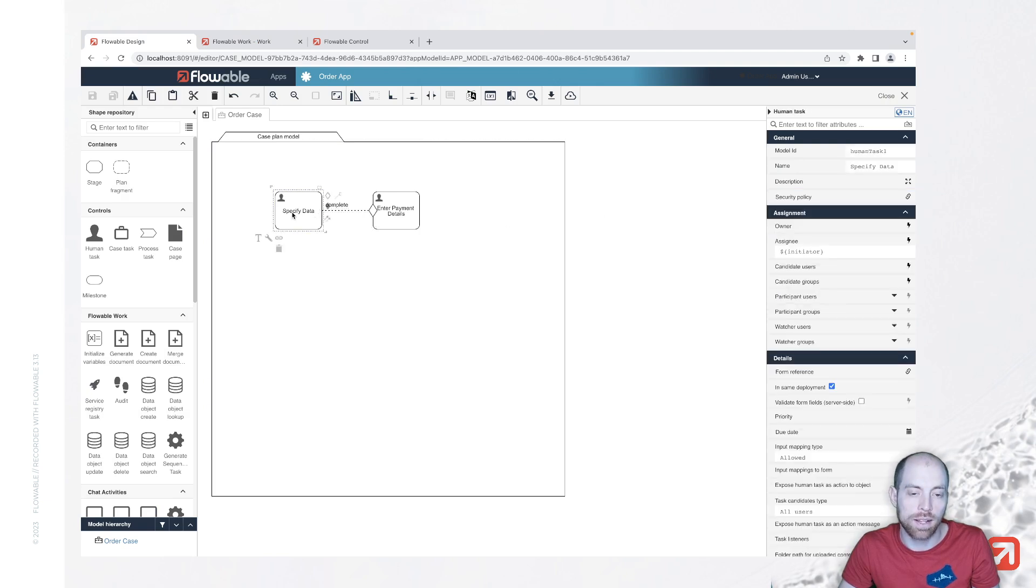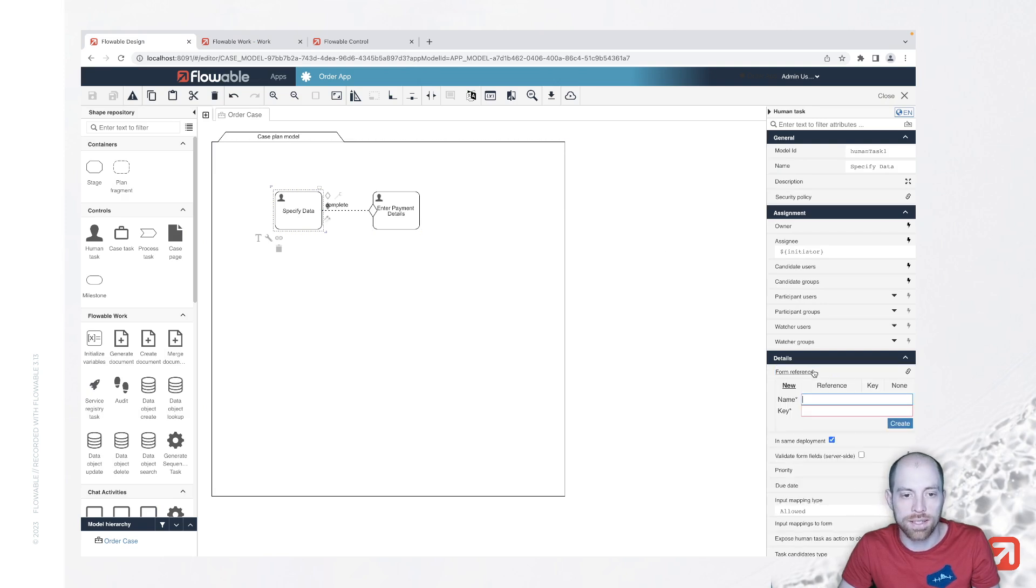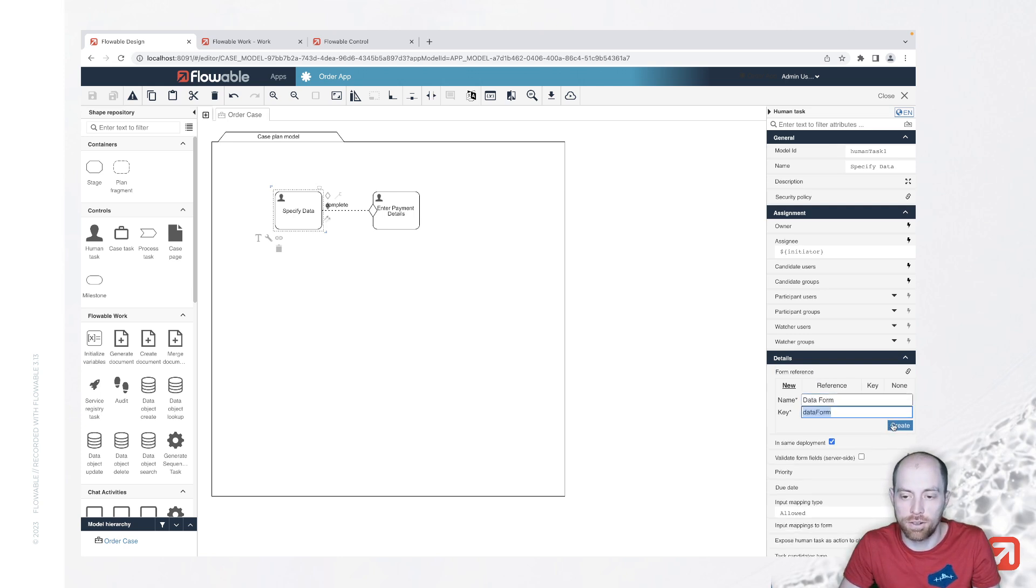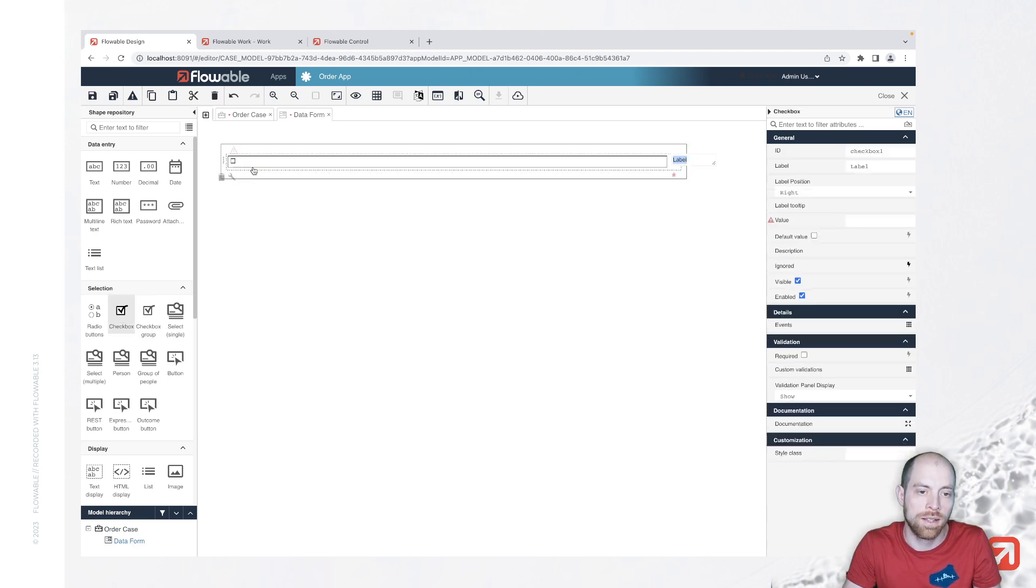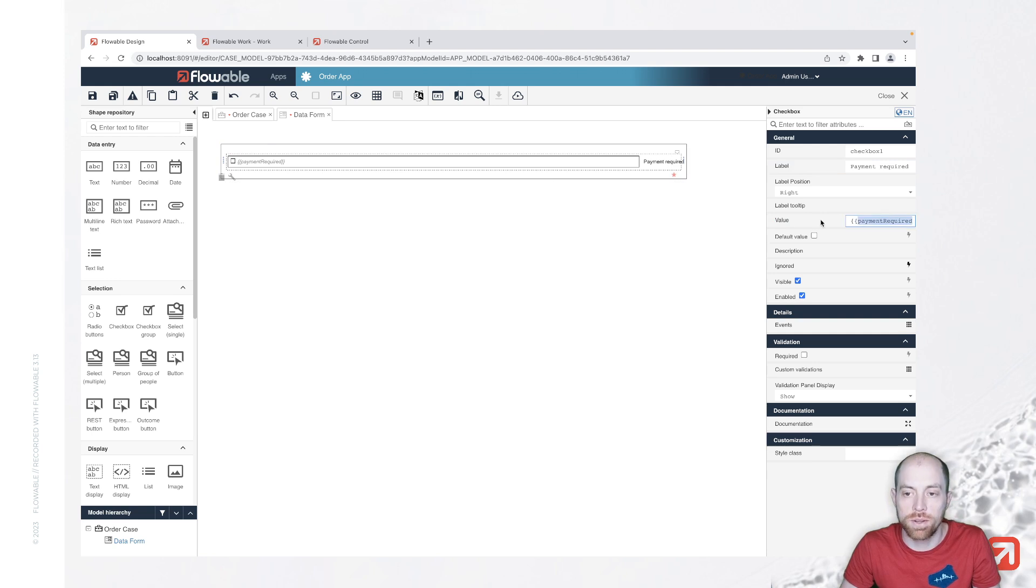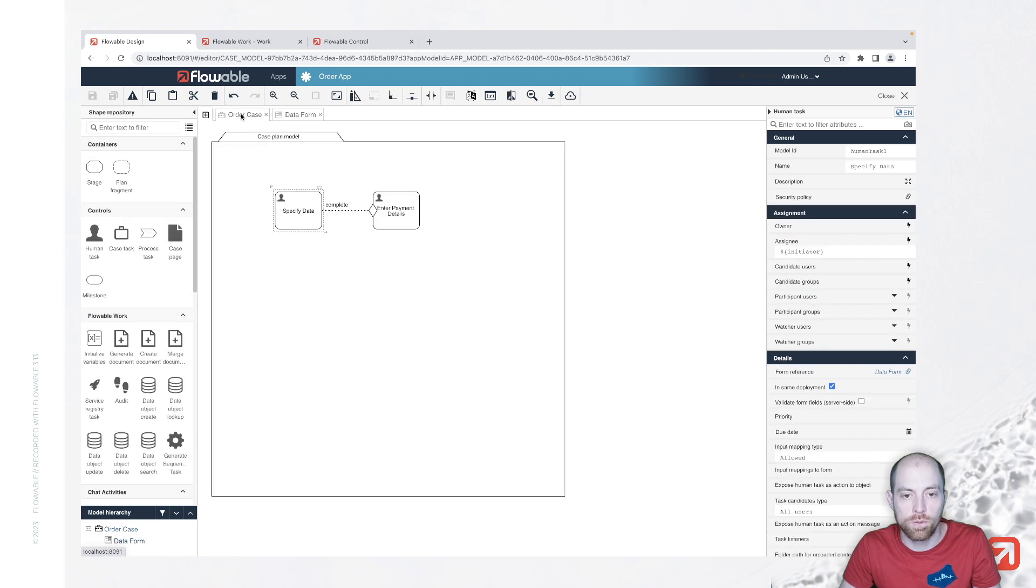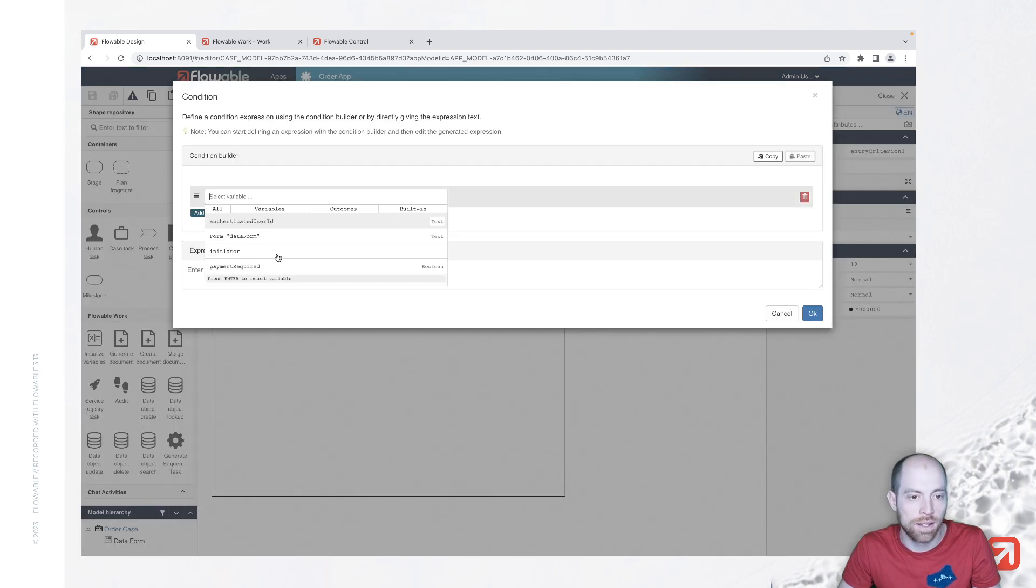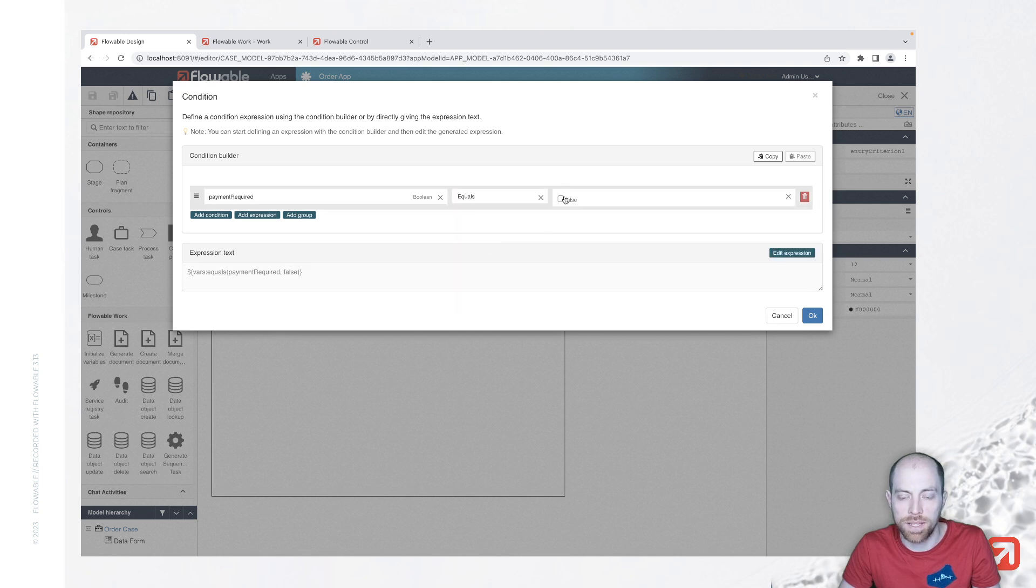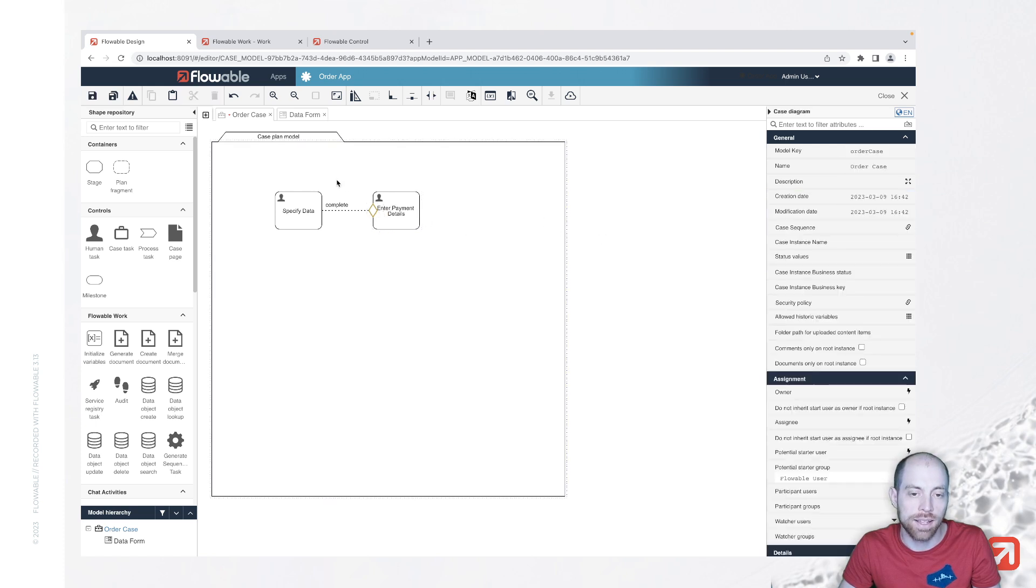Assuming that we wouldn't like to always enter the payment data, we can capture here something inside the specify data task. So let's say we are creating a data form over here. In that form, I'm saying I have a checkbox and I call that checkbox payment required and that is now stored in a variable which we also call payment required. I can now go ahead and say for my enter payment details task that I would like to have the condition over here payment required that should be equals to true and only in this case I would like to start the enter payment details.